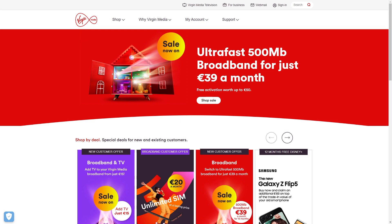The first thing you want to do is head over to the Virgin Media website. Once you're on the page, go to the top right corner and click the button that says Sign In.